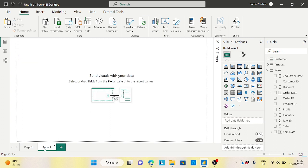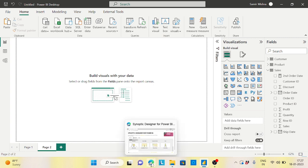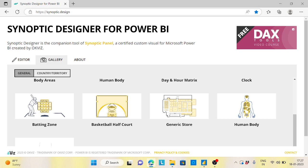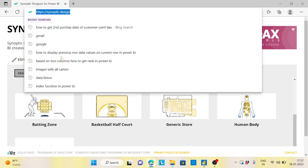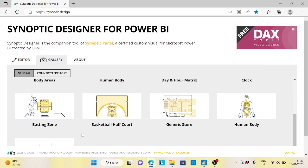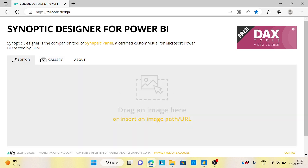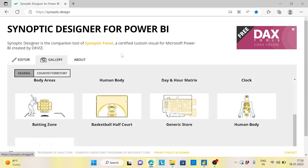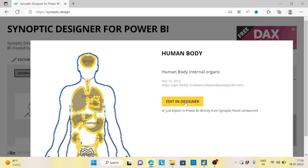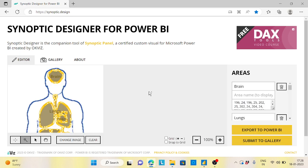The first one is very interesting. We need to go to a website called synoptic.design — I will put this link in the description box of the video. There are so many visualizations here, and there's also an editor where you can draw your own image. I'll take a human body from the gallery and click on the Edit Designer.